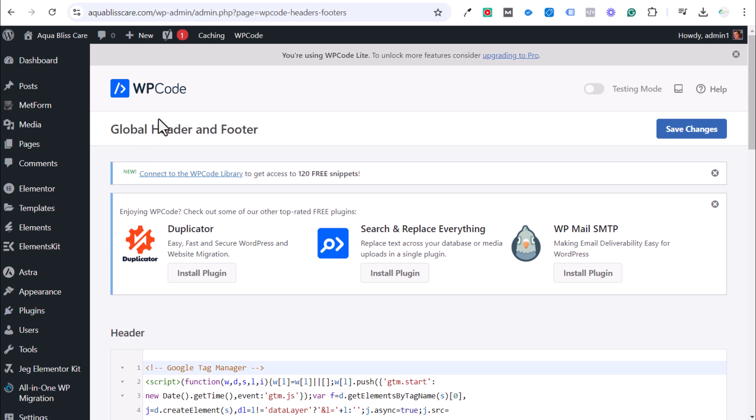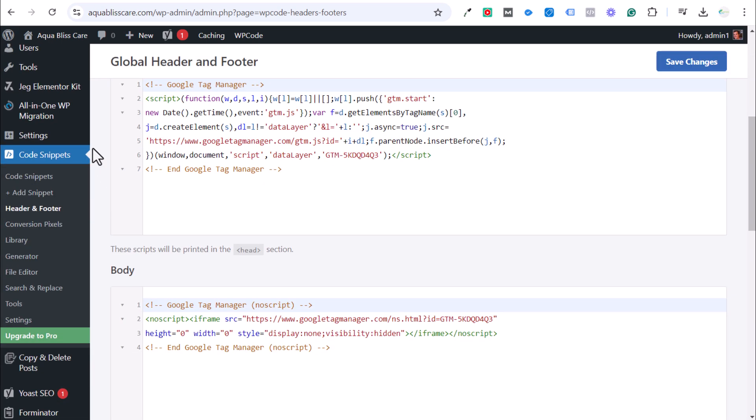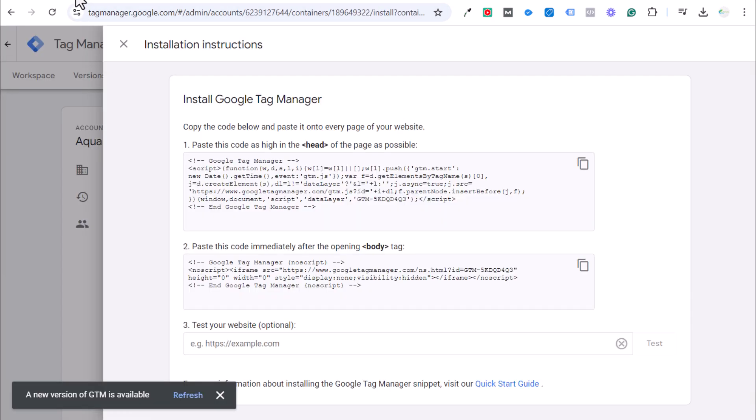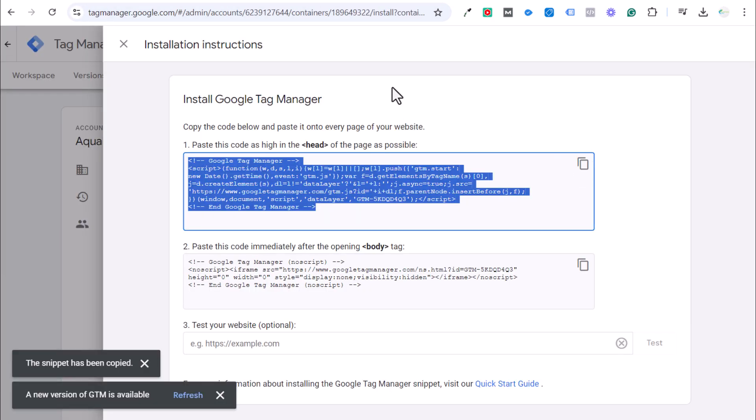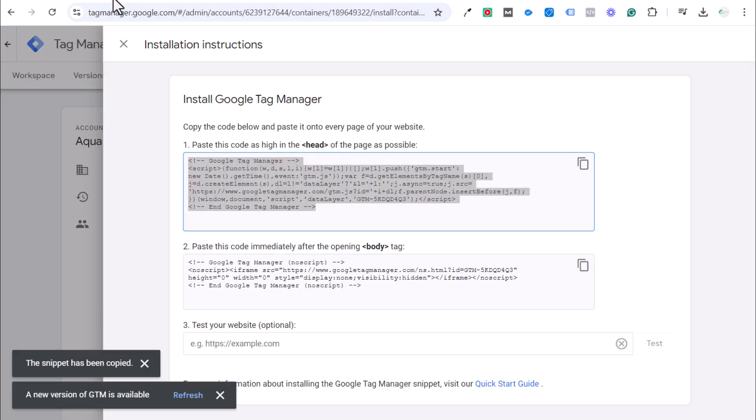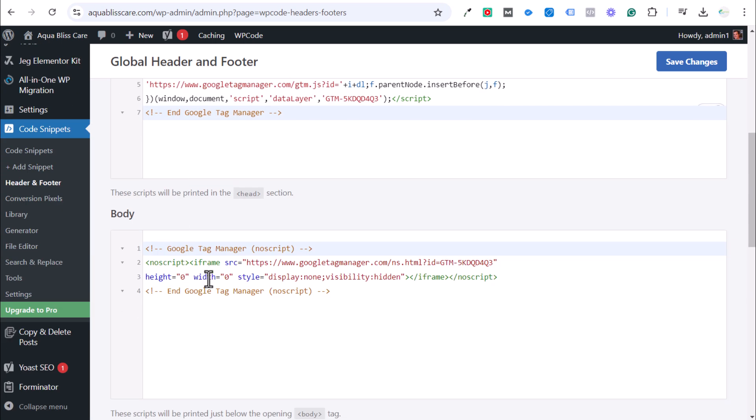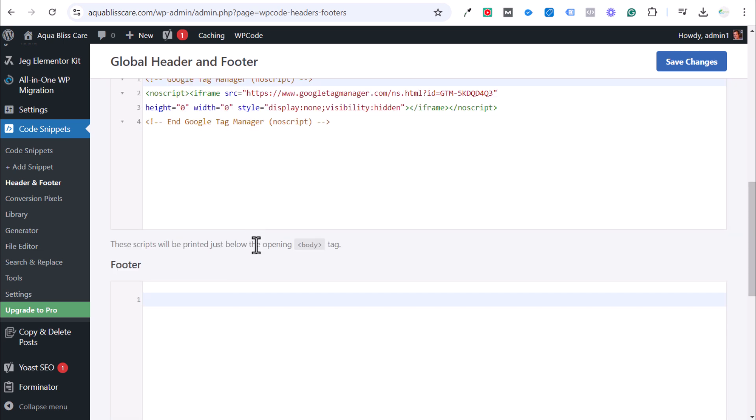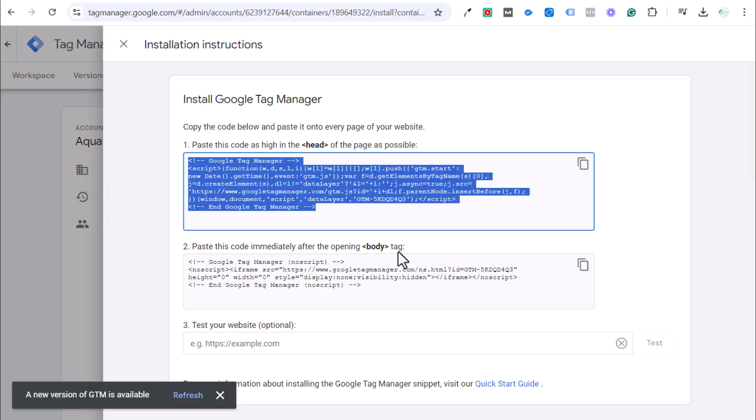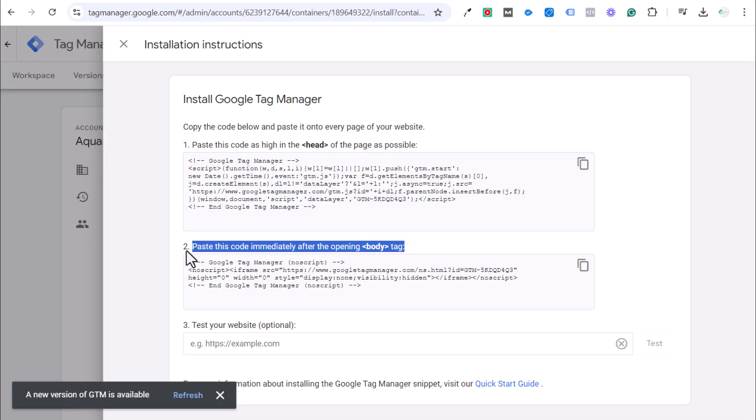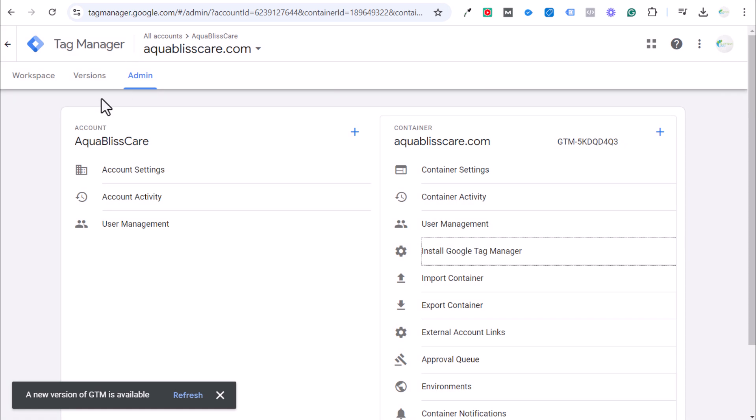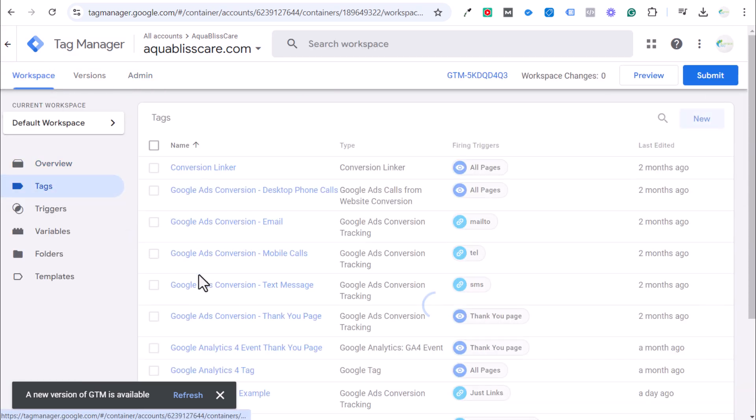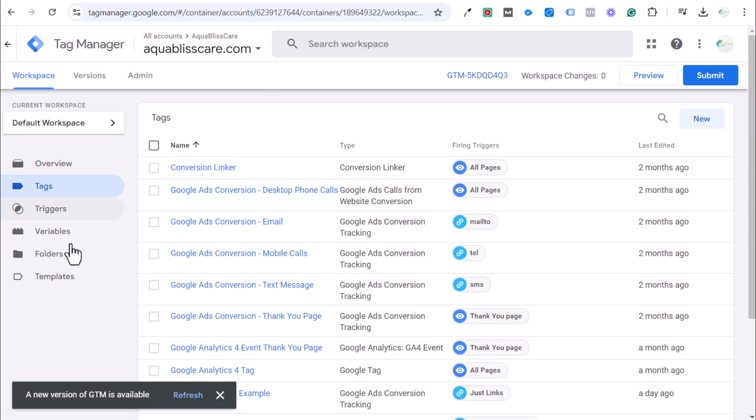We scroll down here and on the left hand side after you install and activate it, you're going to see code snippets. You want to go into header and footer. To install Google Tag Manager, you just need to take this piece of code, put it in the first box here under the opening header tag, and then the second piece of code under this body box here. Click on save changes and now you have Google Tag Manager installed on your website.